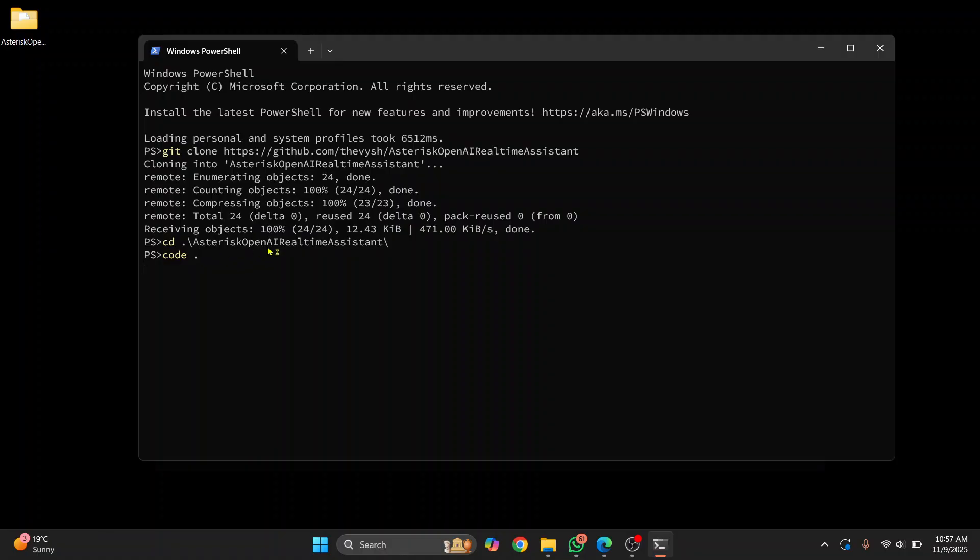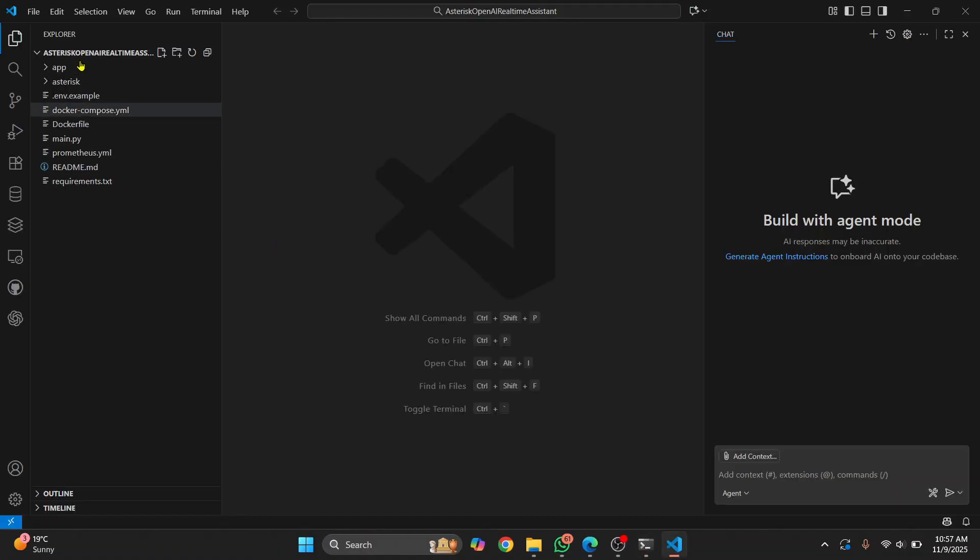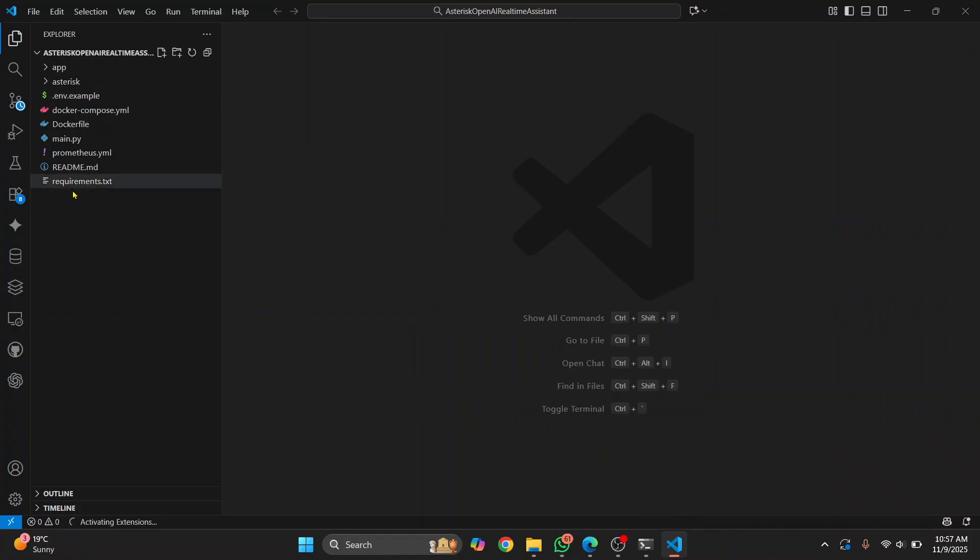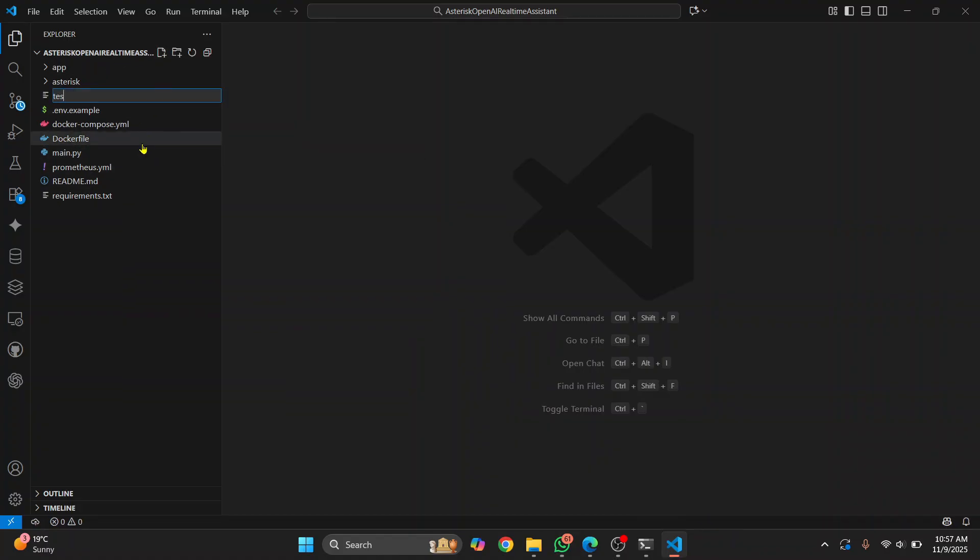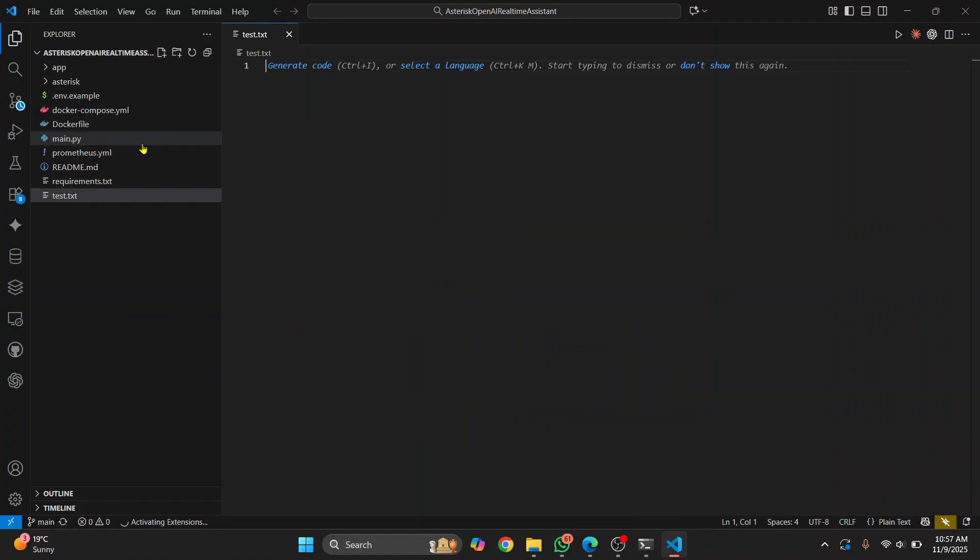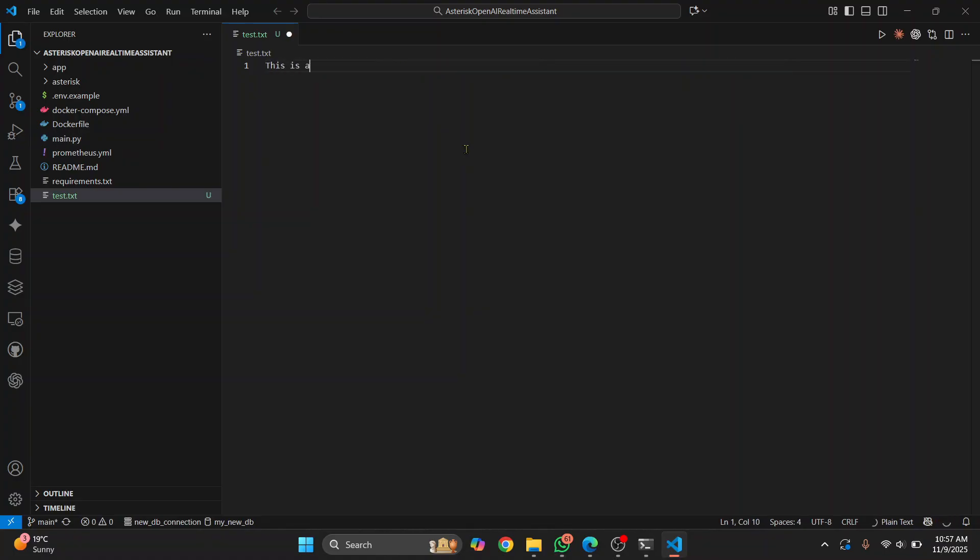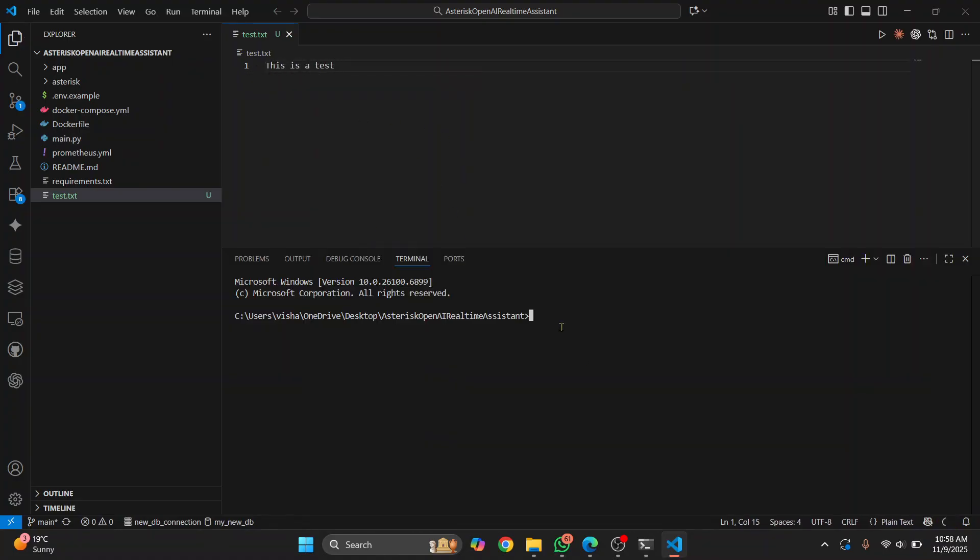Hit enter and now Visual Studio Code will open with that project inside this. Now let's make a change. I'll just add a file, let's call it test.txt, and let's say this is a test. And now I'll just push it.